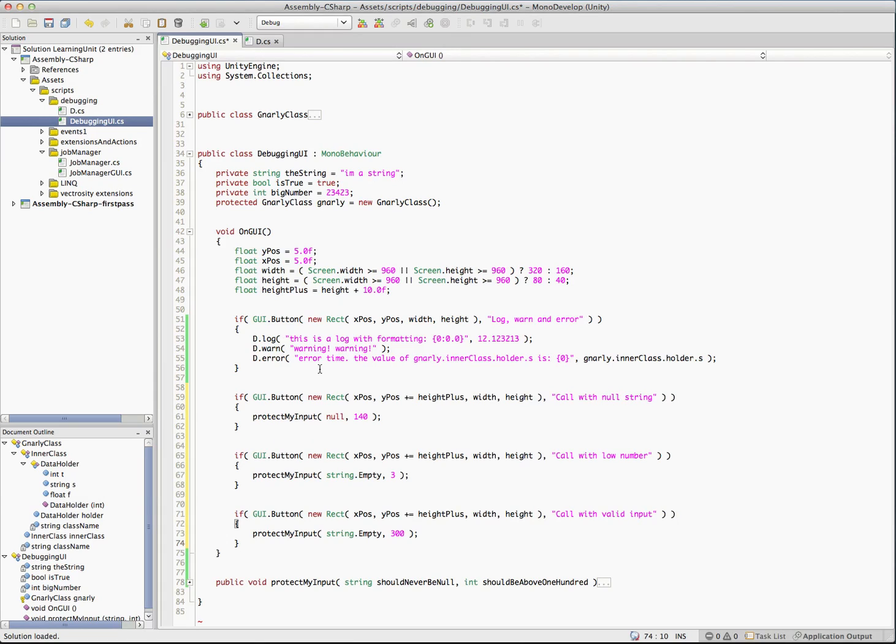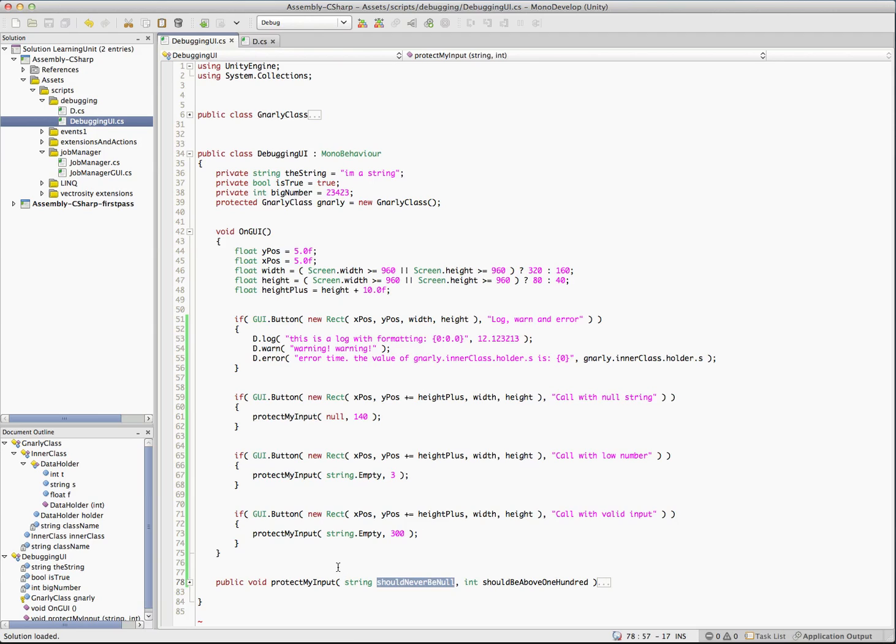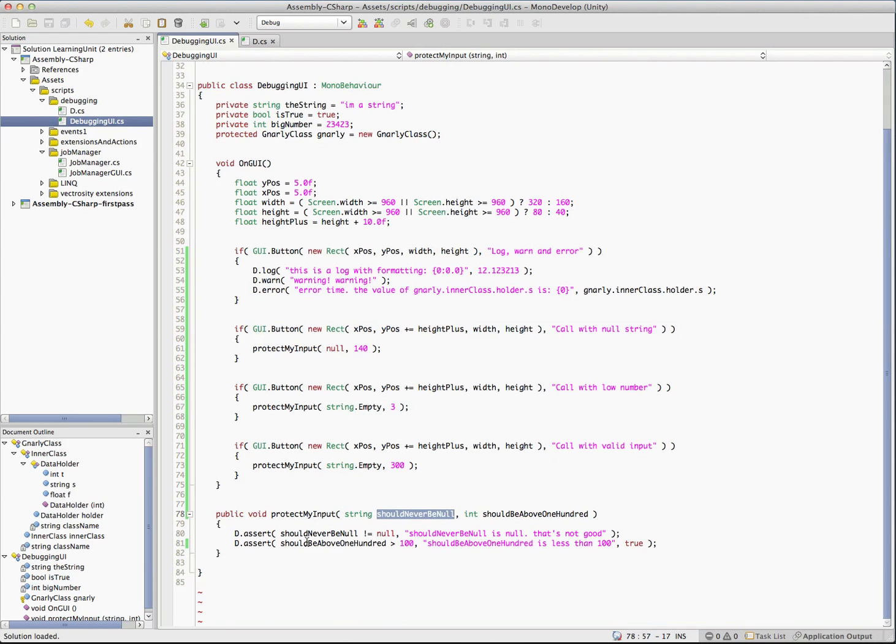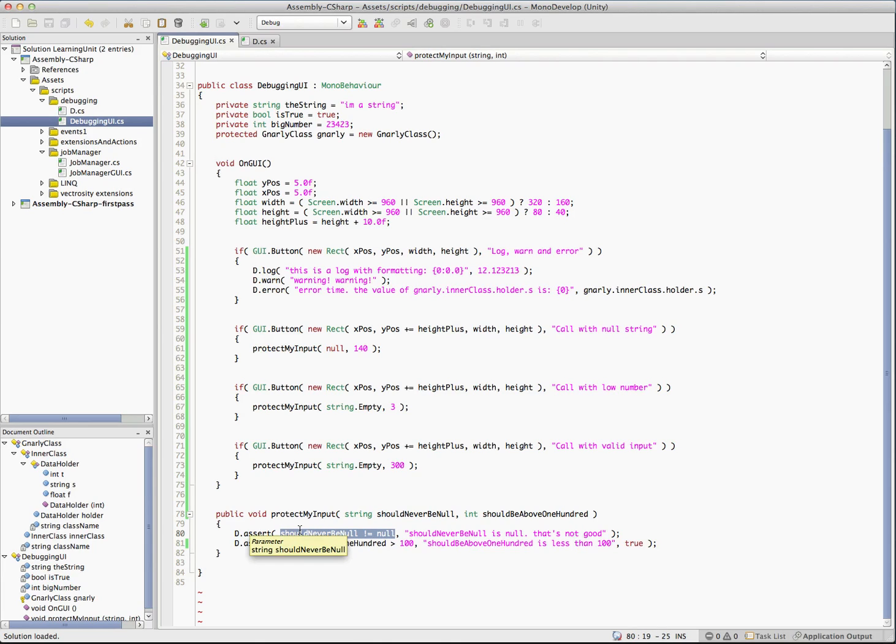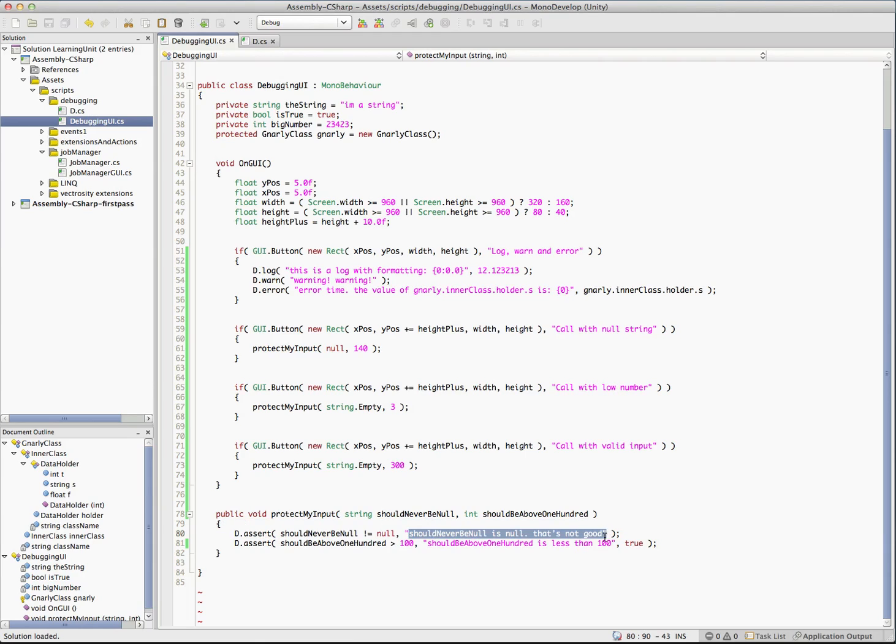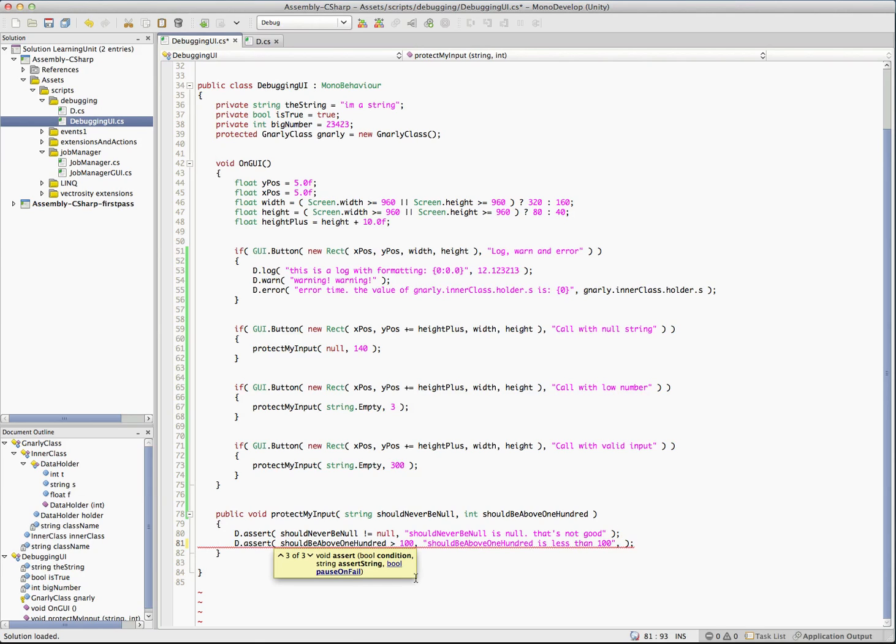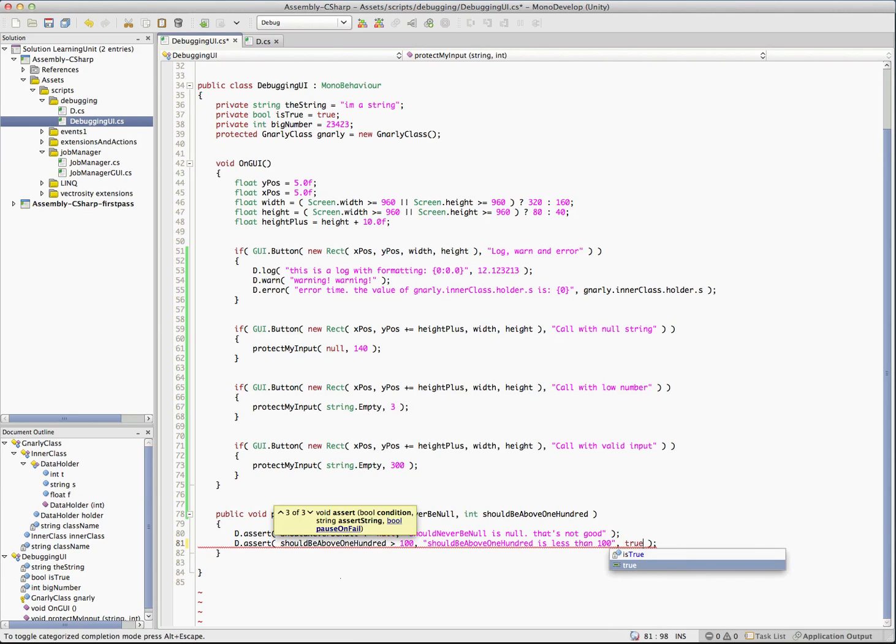Okay. So we've got a few more buttons and you can see they're calling this protect my input method, which is defined down here. It takes in a string and it takes in an int and the names of these should be pretty obvious what we're looking for. The strings called should never be null and the ints called should be above a hundred. So we'll take a look at what this does. And all it's doing is an assert. It's checking to make sure that it should never be null is not null. So that's what it's asserting. It's basically saying if this string's null, then you know, this is going to evaluate to false and it's going to end up dumping this error out. So we have should be above a hundred for our int and just as a quick check to make sure it's above a hundred and this one's going to call pause. You can remember that last parameter there is pause on fail. So for that one, we'll pause on fail.